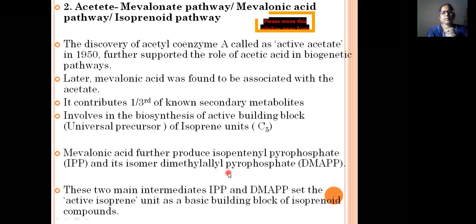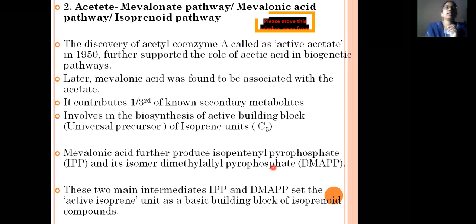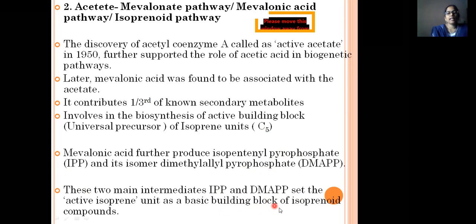Mevalonic acid further produces isopentenyl pyrophosphate (IPP) and its isomer dimethylallyl pyrophosphate (DMAPP). Starting from acetyl-CoA, HMG-CoA is formed, which gives mevalonic acid. From mevalonic acid, mevalonate-5-diphosphate (pyrophosphate) is produced, which yields isopentenyl pyrophosphate. IPP and DMAPP are the two important intermediates in the formation of isoprenoids and terpenoids.